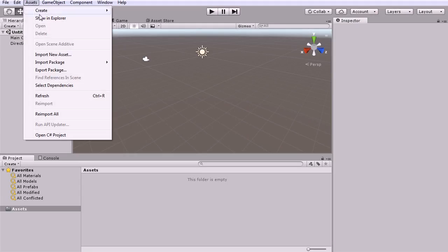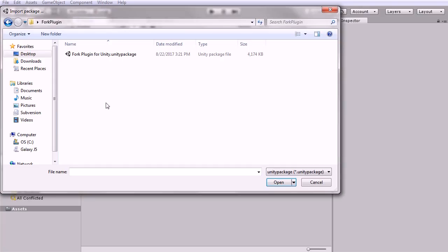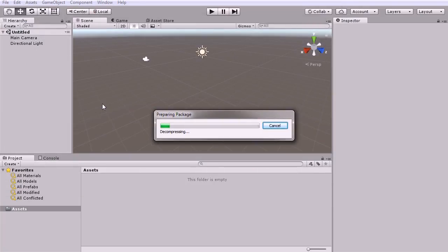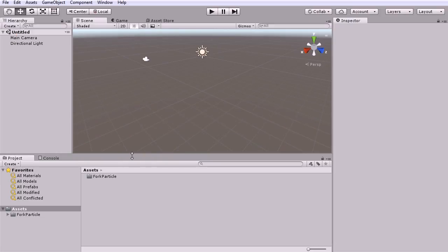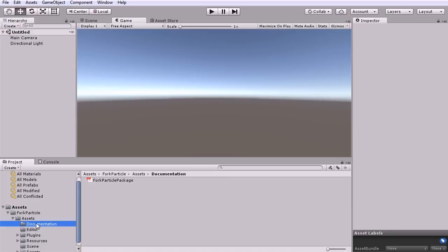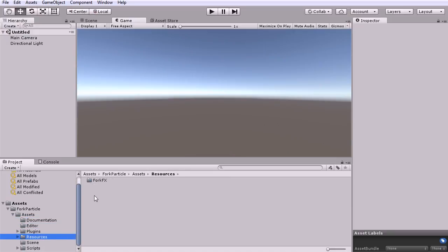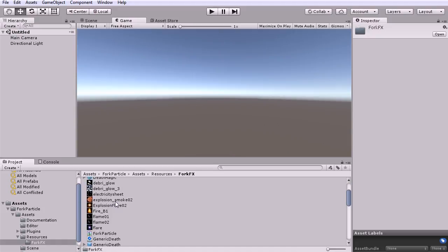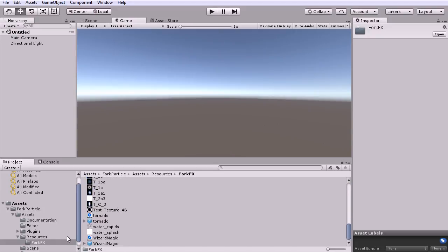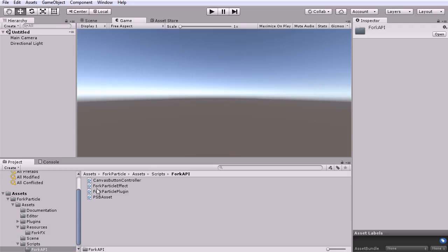Let's import the ForkParticle plugin as a custom package. Now you have your documentation, editor scripts, plugins, resources, sample resources, a sample scene, and scripts.